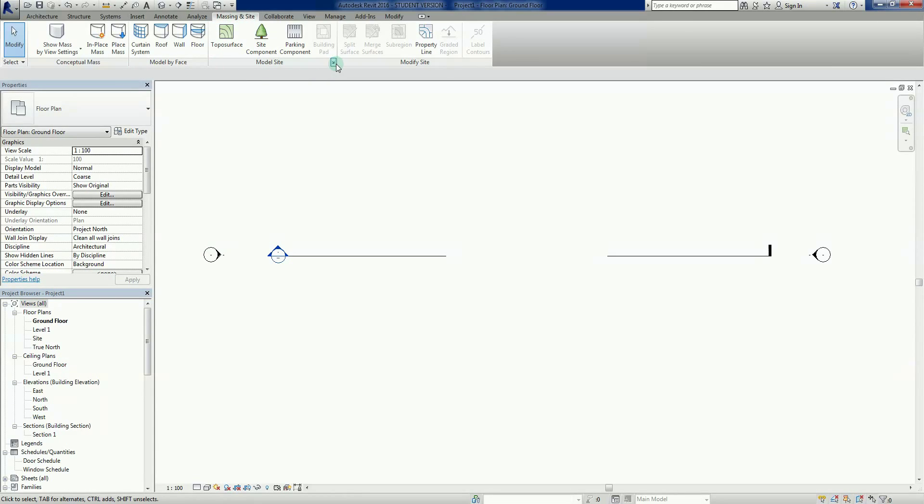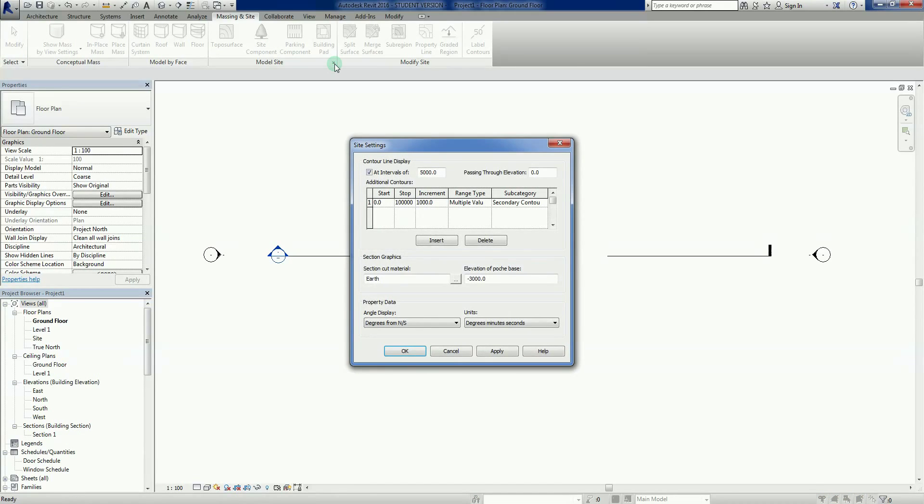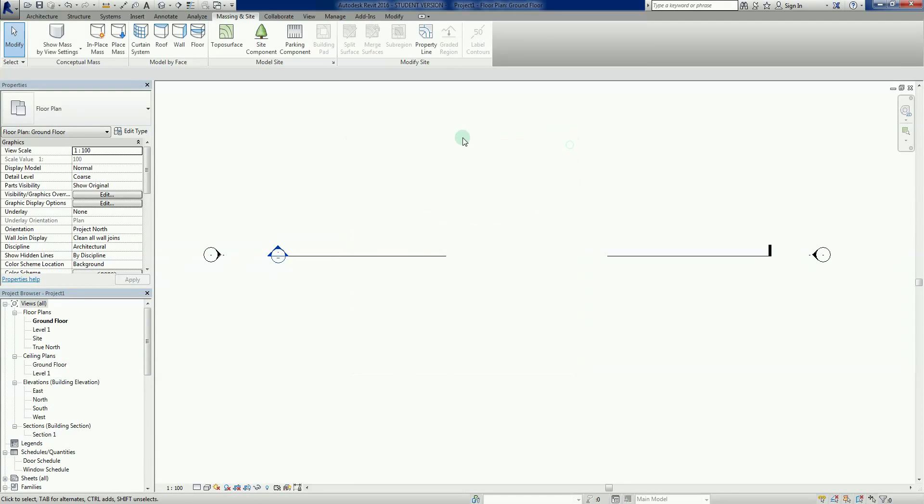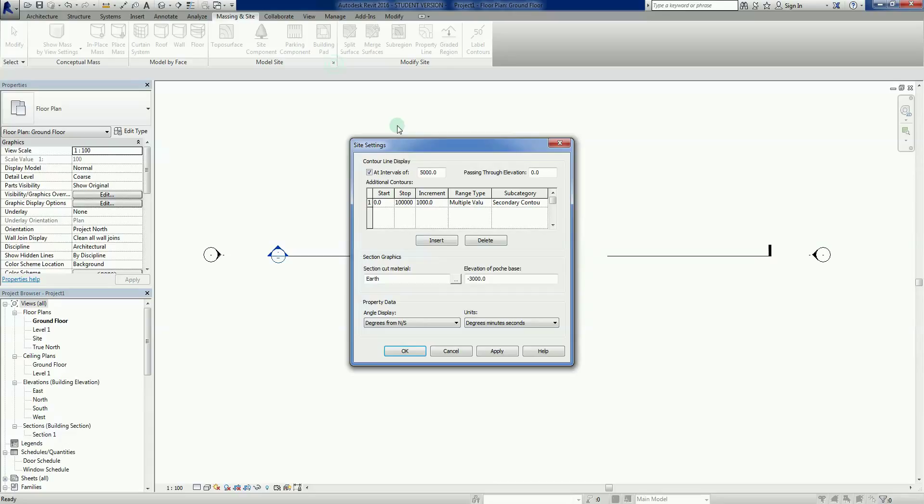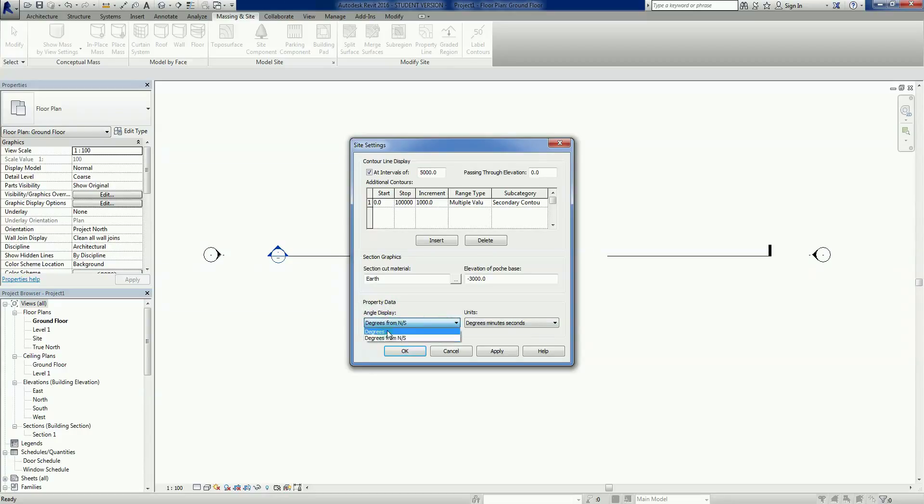Let's do a quick double check here. This is where we wanted to go. In our Massing and Site tab, in Model Site here, there's a little arrow down there which brings up some additional settings. What we want here is at the bottom, which says Property Data. So we have two settings here.